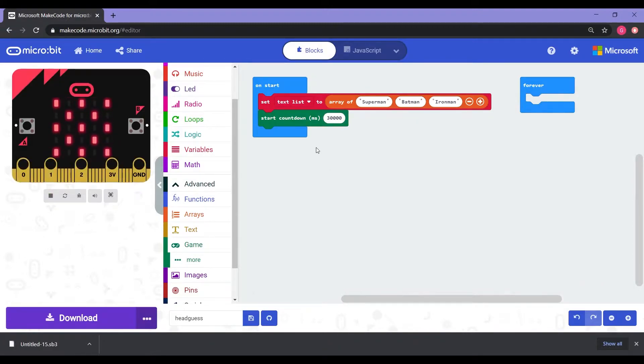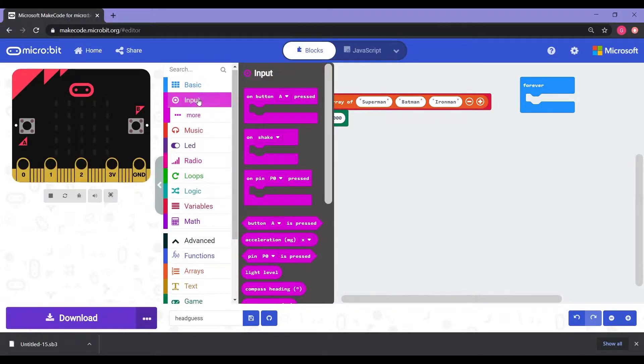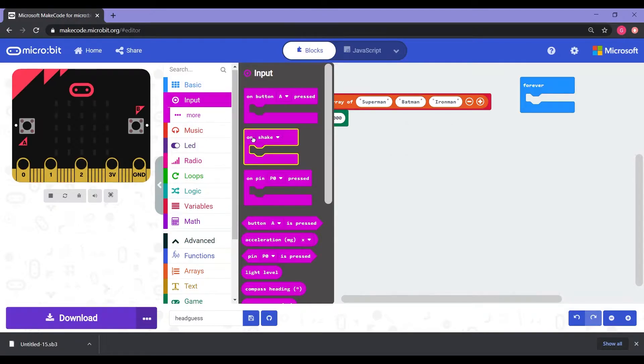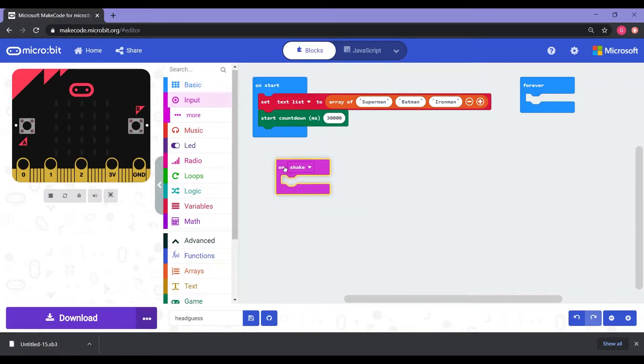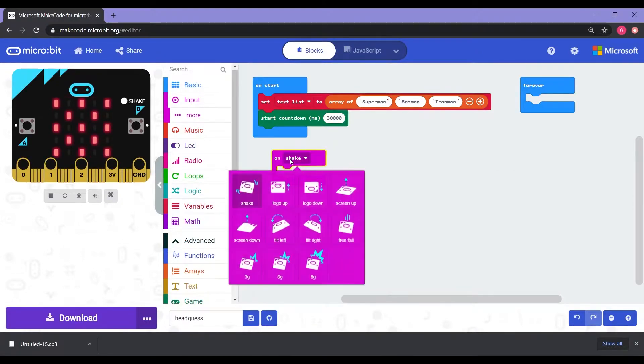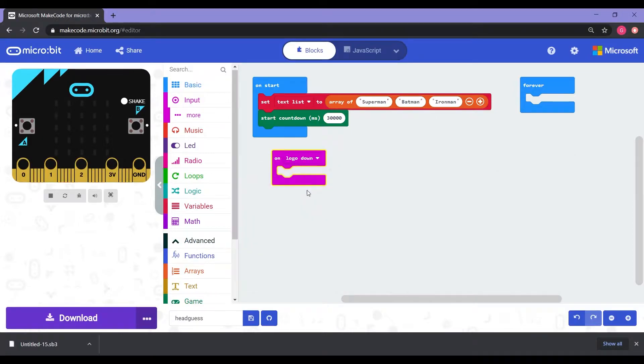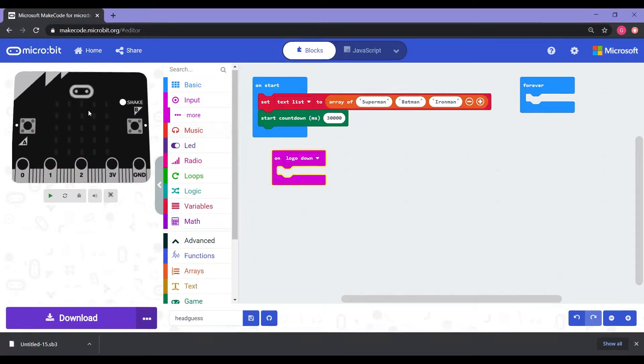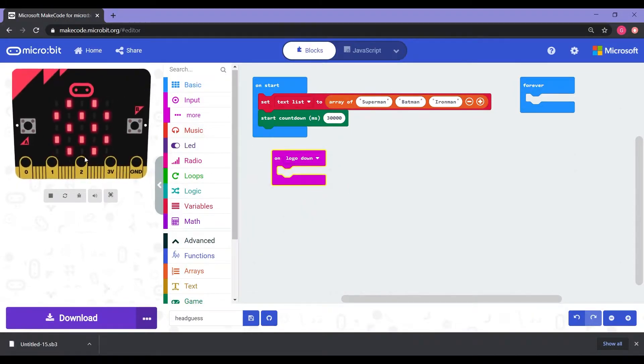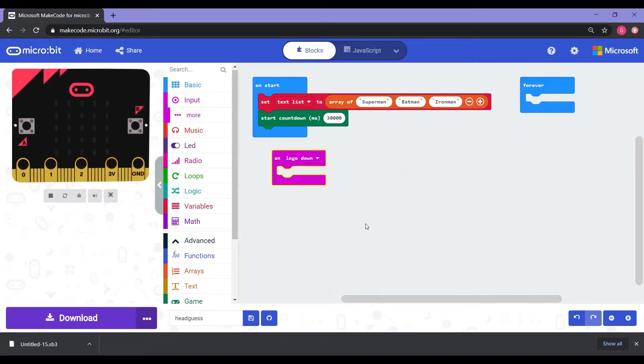Now, once that's done, we're going to go into input. We're going to select the on shake, drag it out into the middle. Once the on shake is there, we're going to switch the shake to logo down. So anytime that the logo goes down, something's going to happen. It's going to trigger.